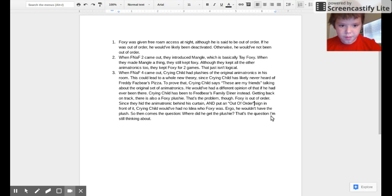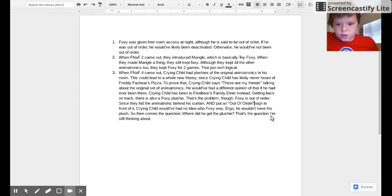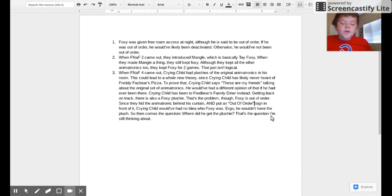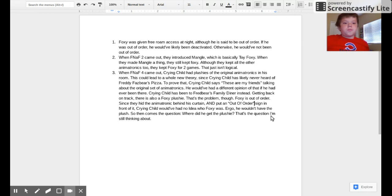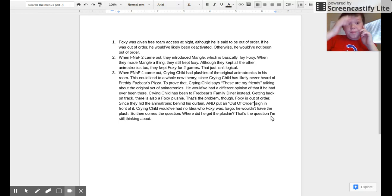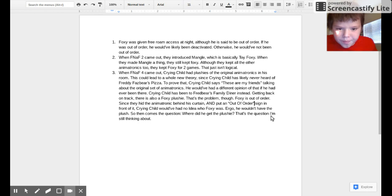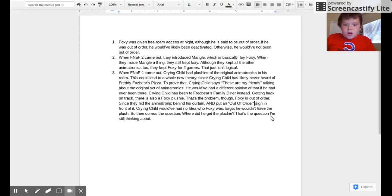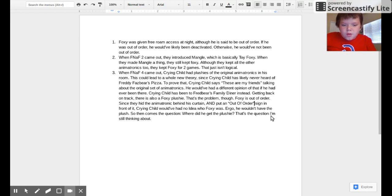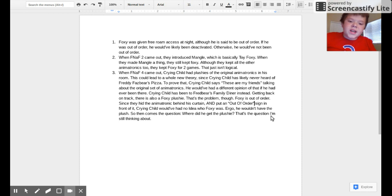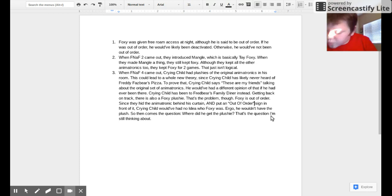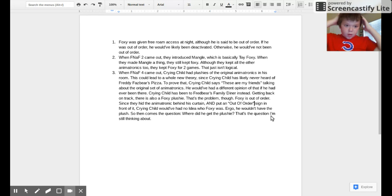And put an out of order sign in front of it. Crying Child would have had no idea who Foxy was, most likely because he's never been to Freddy Fazbear's Pizzeria. Ergo, he wouldn't have the plush. So then comes the question: where did he get the plushie? That's the question I'm still thinking about. That's the part where it stops and stumps out.